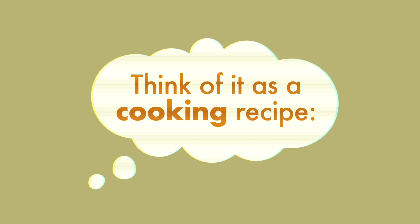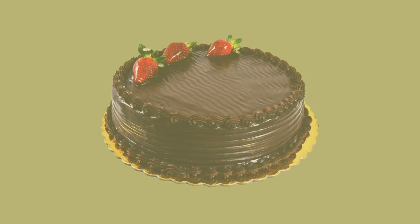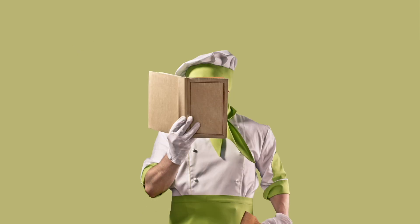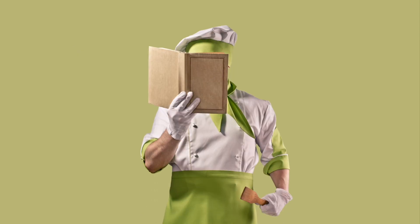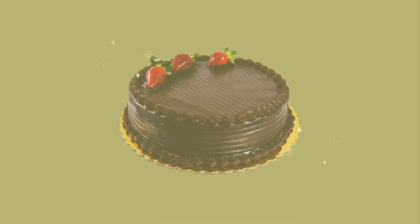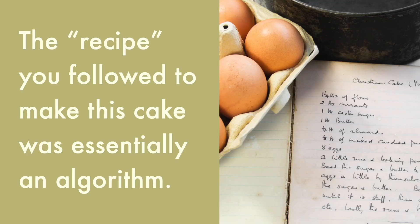Think of it as a cooking recipe. If you want to bake something, like a chocolate cake for example, you will need to add certain ingredients and follow specific steps. And then, presto! You'll have yourself a chocolate cake. The recipe you followed to make this cake was essentially an algorithm.